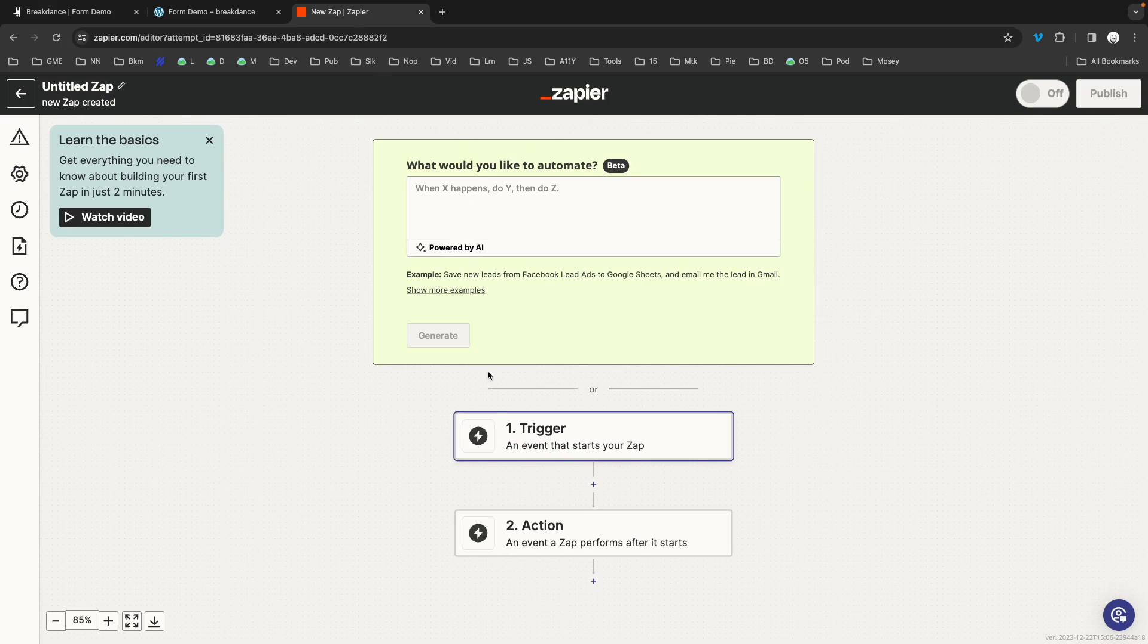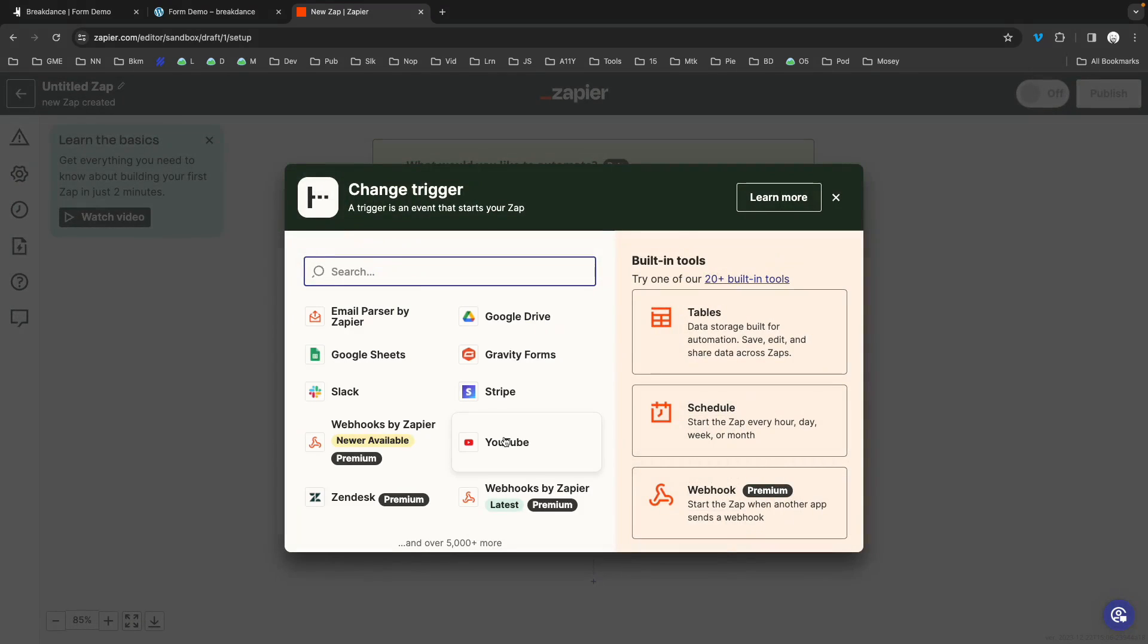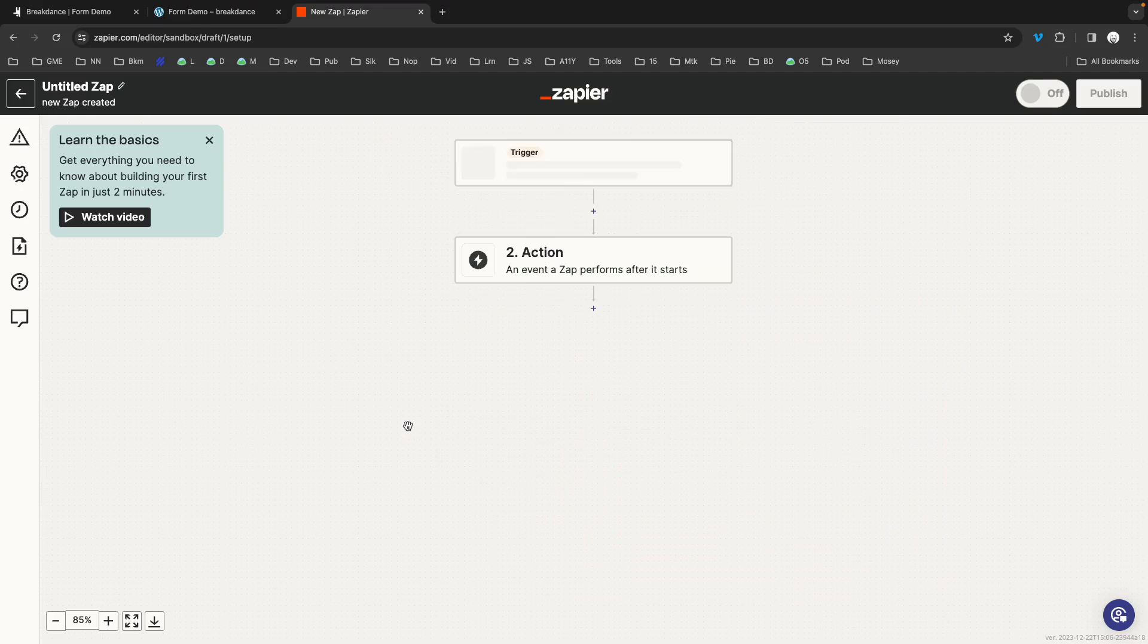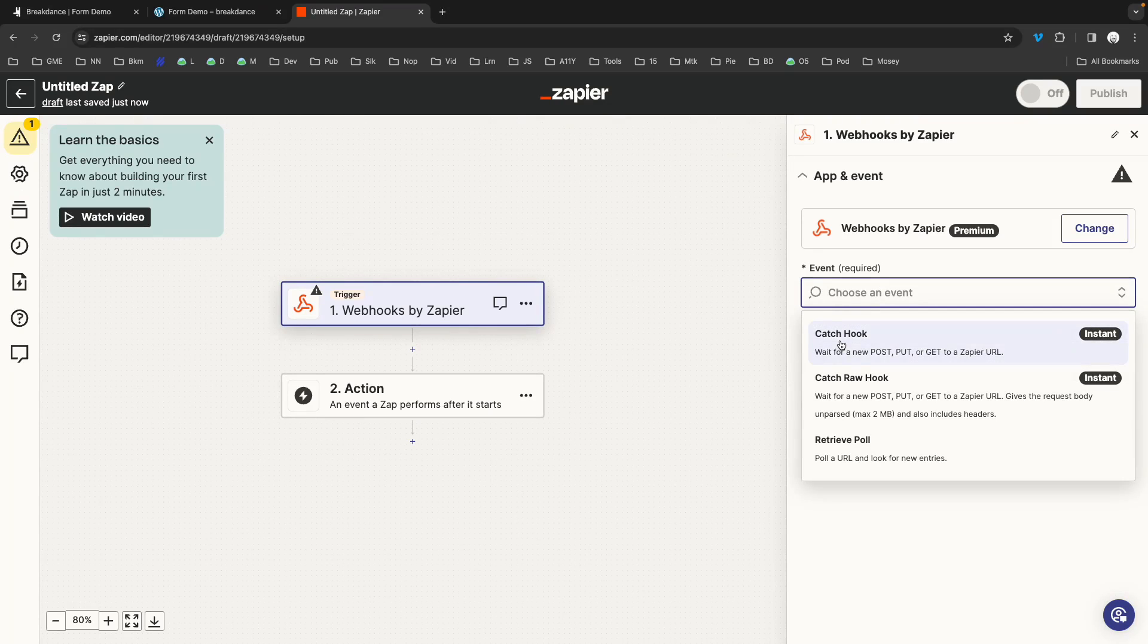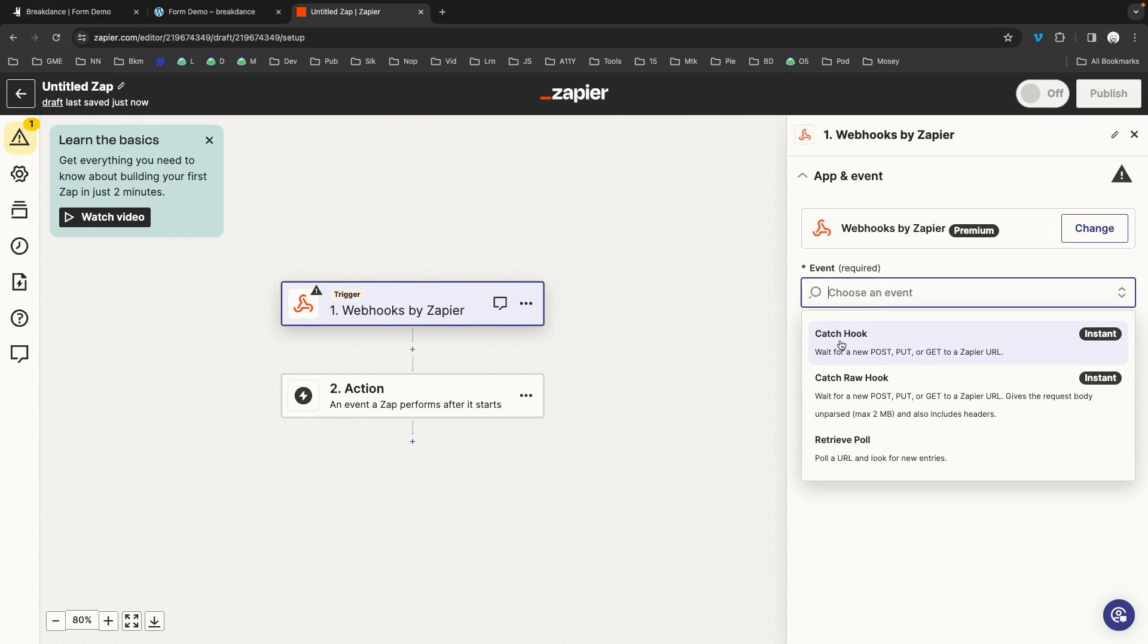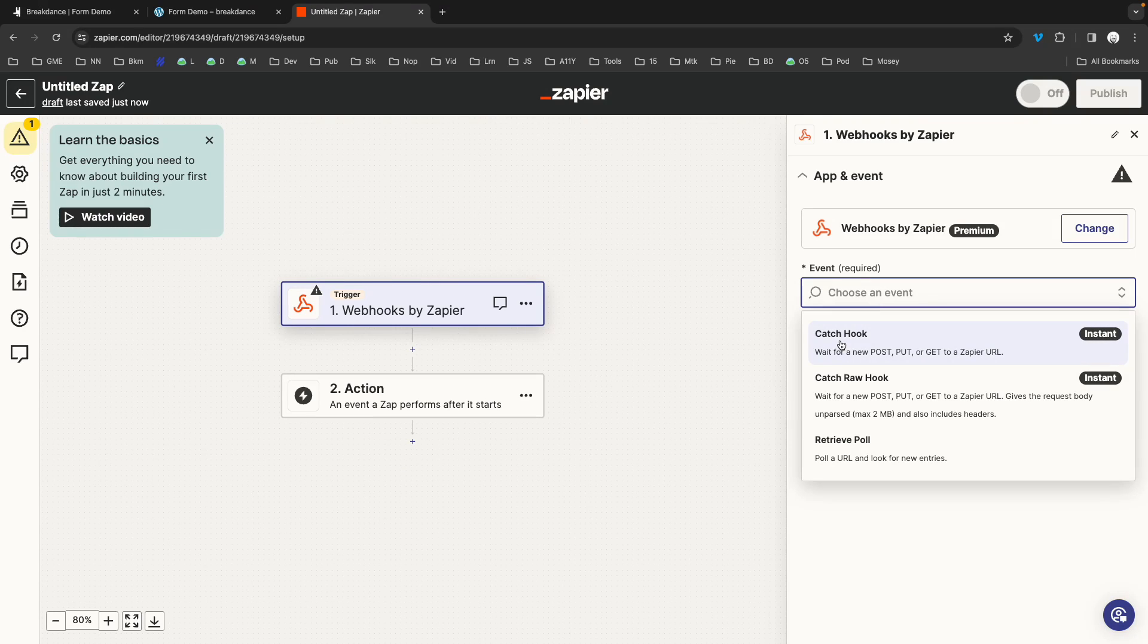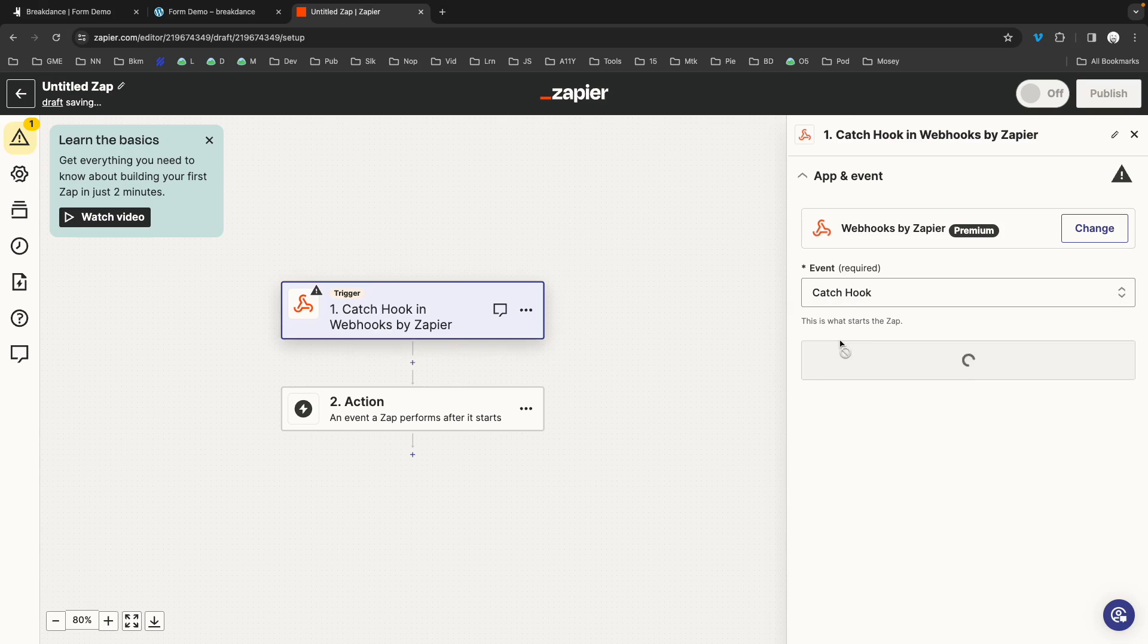Once you're there, click the trigger node, and you'll want to select webhooks by Zapier. If it doesn't appear in the list, you can search for it near the top of this dialog. So let's click webhooks by Zapier and insert that. Under events, we will choose catch hook. This means the webhook will be listening for Breakdance to post to it.